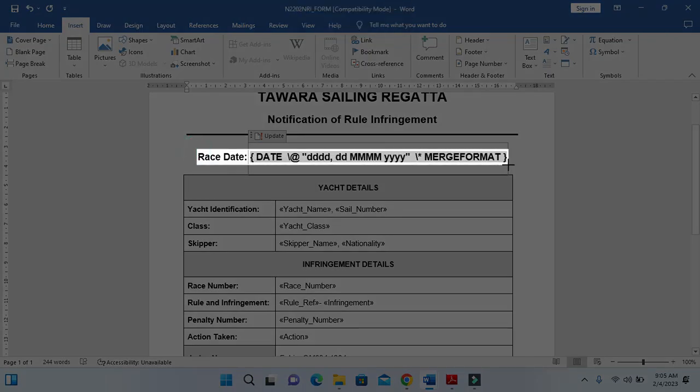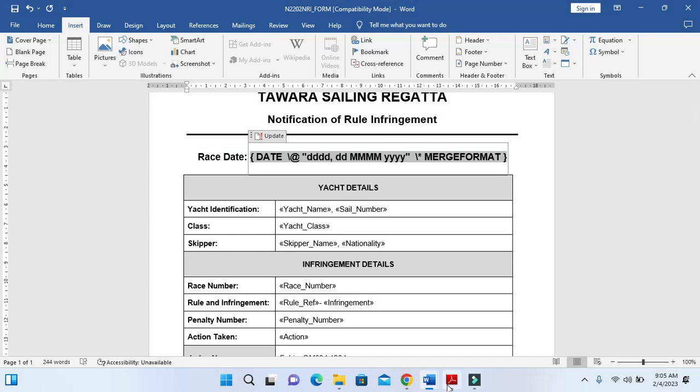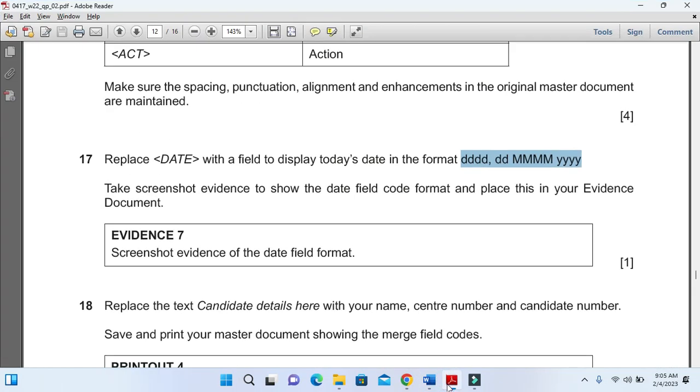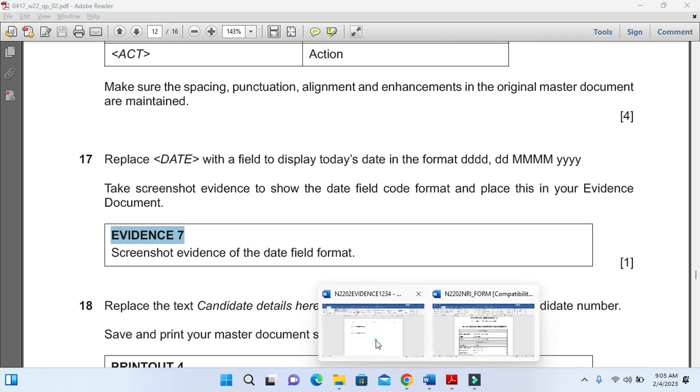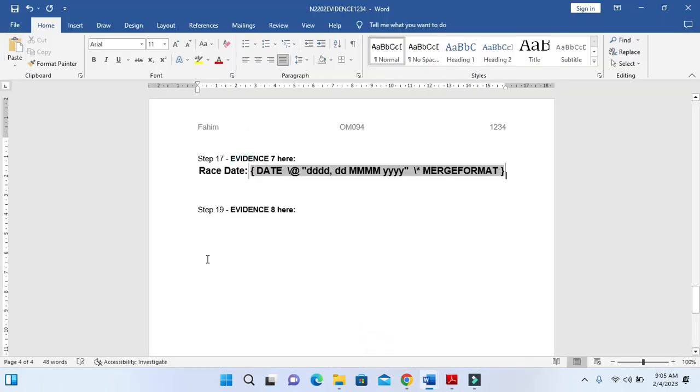Then just take a screenshot of it. So this is going to be Evidence 7 to show the code of the date.